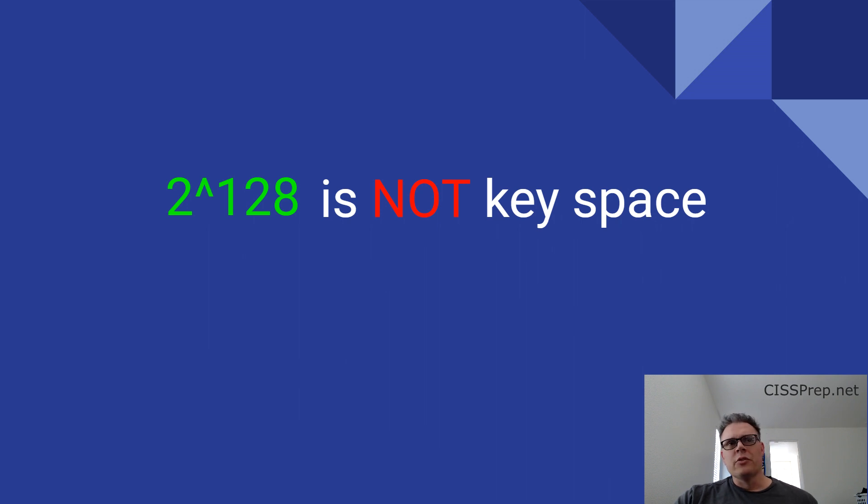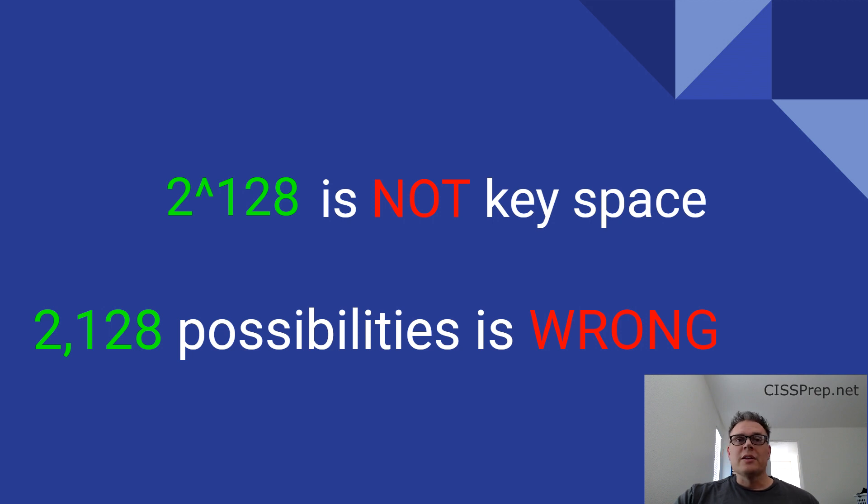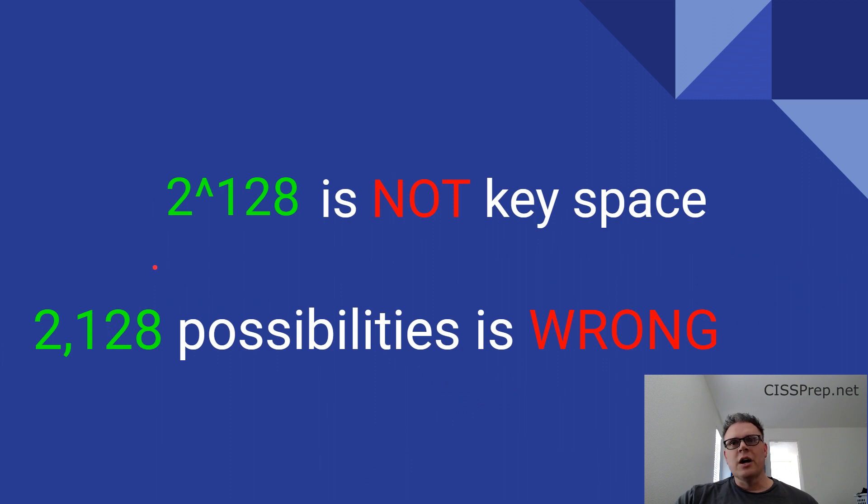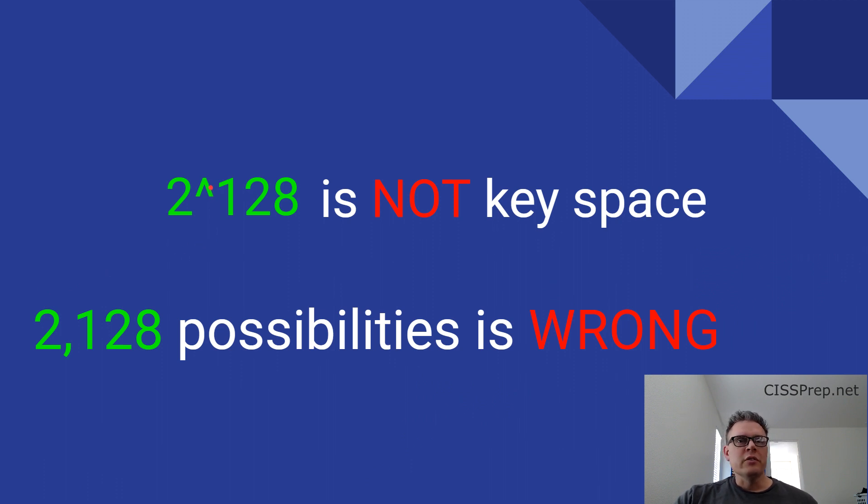Some websites even claim that there's only 2,128 key possibilities, but what's likely happening with those websites is that they didn't have a technical writer review the article and maybe they forgot to put the exponent sign between the 2 and the 128. 2,000 possibilities would be an extremely weak cipher and easily breakable by something probably as simple as your iPhone or smartphone.